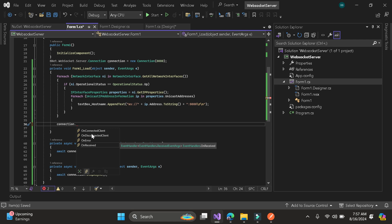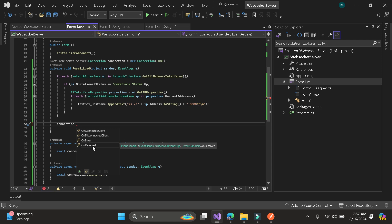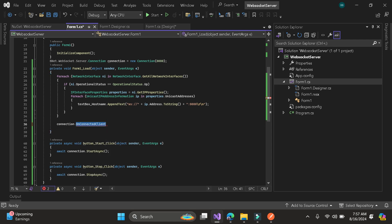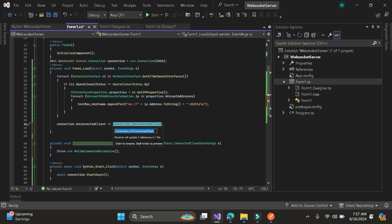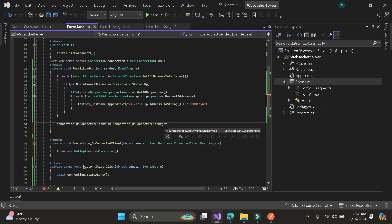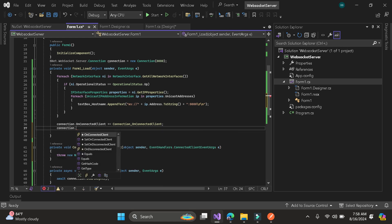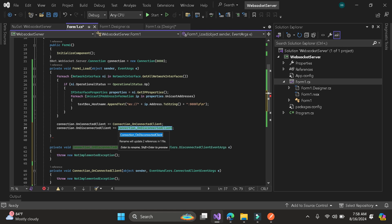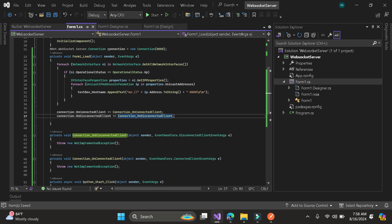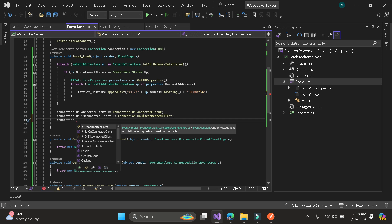For onconnected and disconnected, they are both the same — they will send you a message on how many clients are connected to our server. For onreceived, it will show all client messages and your response. I will use onconnected client. Let's create connection disconnected and connection onreceived.